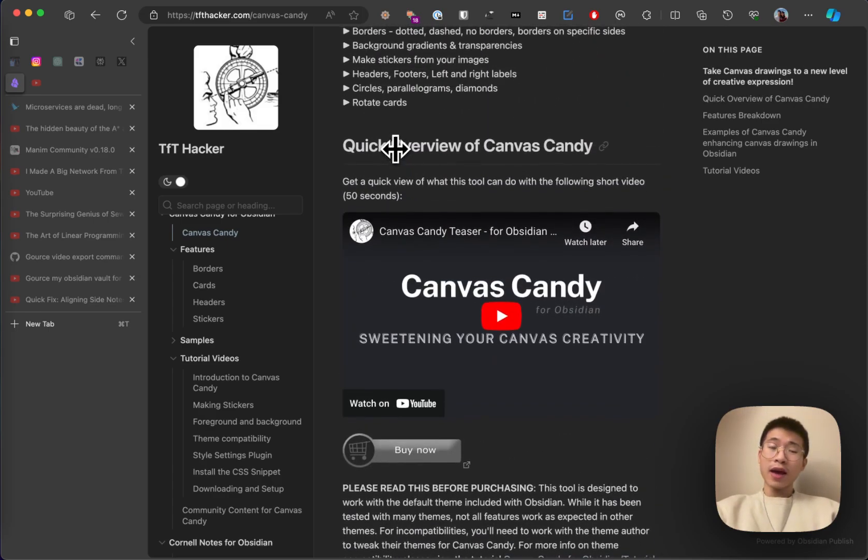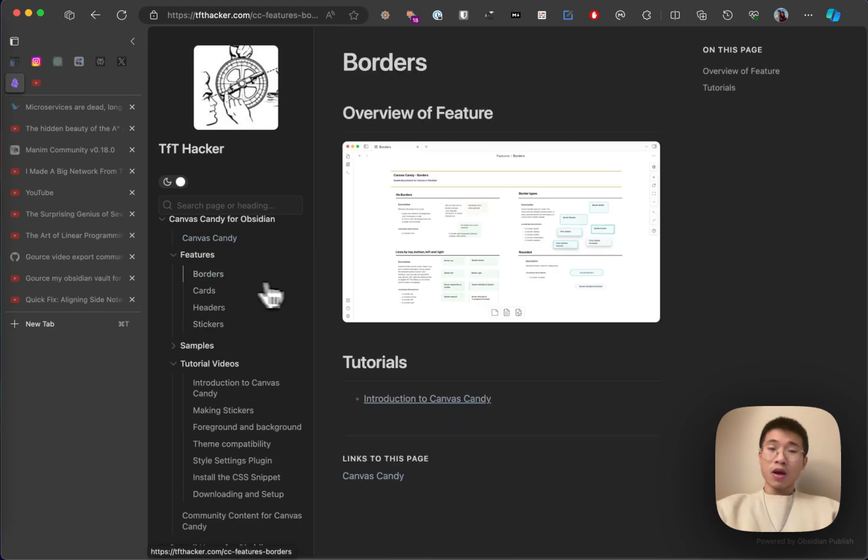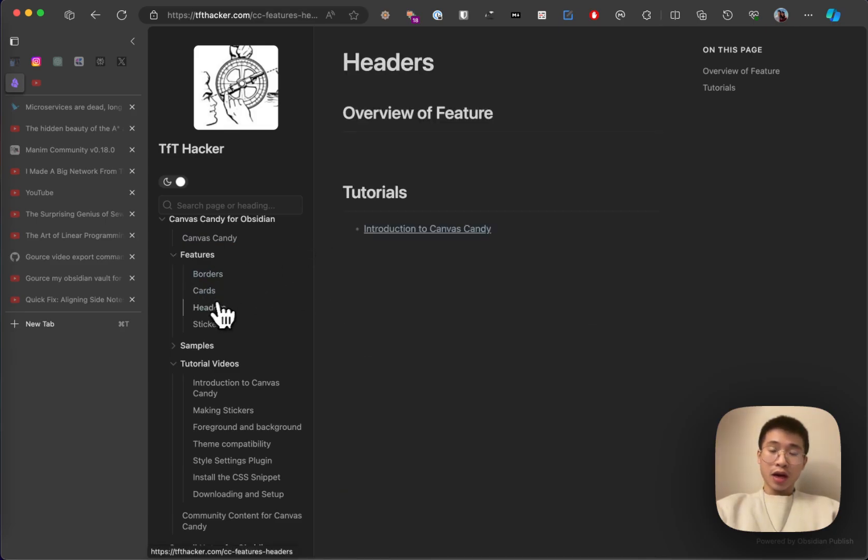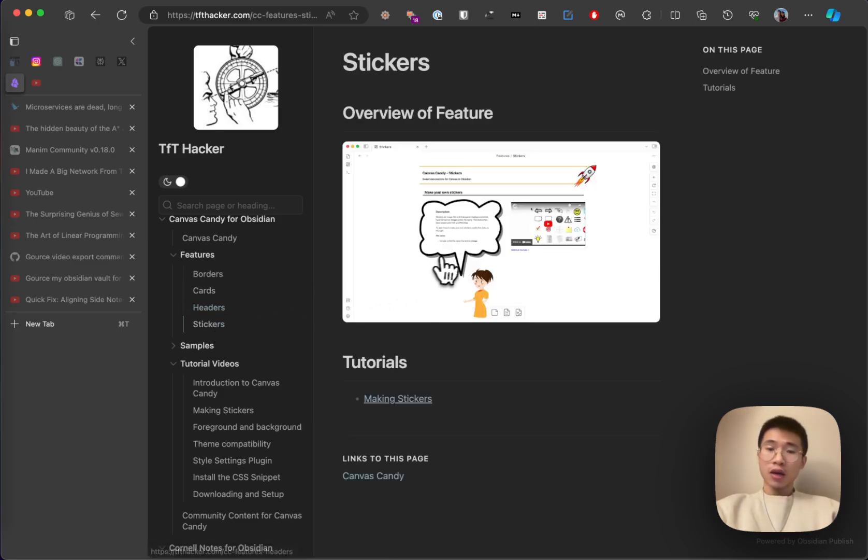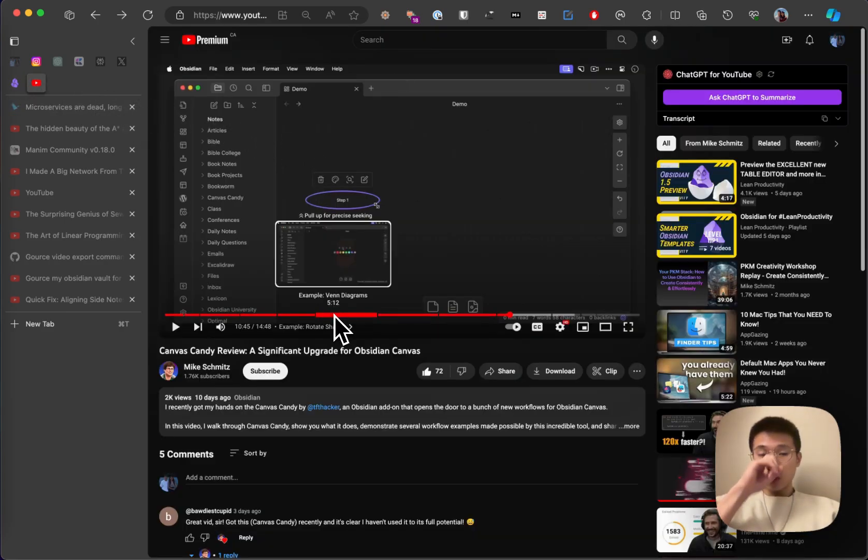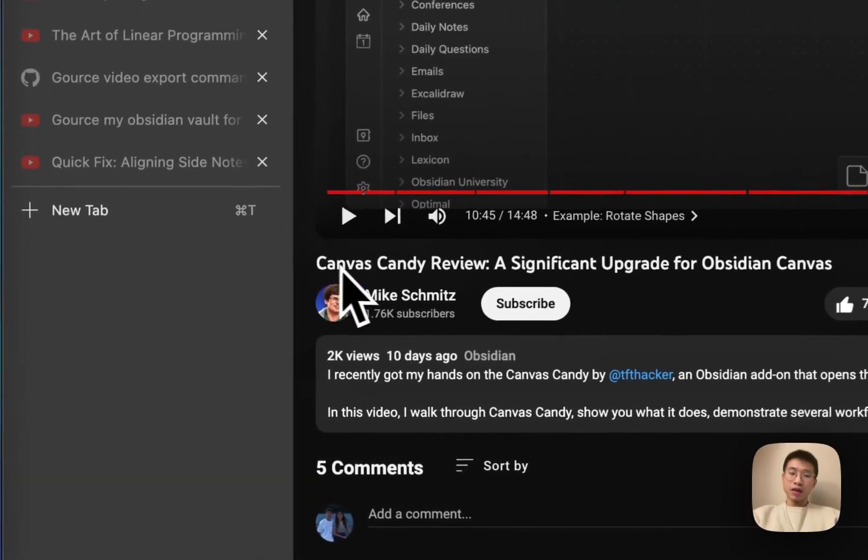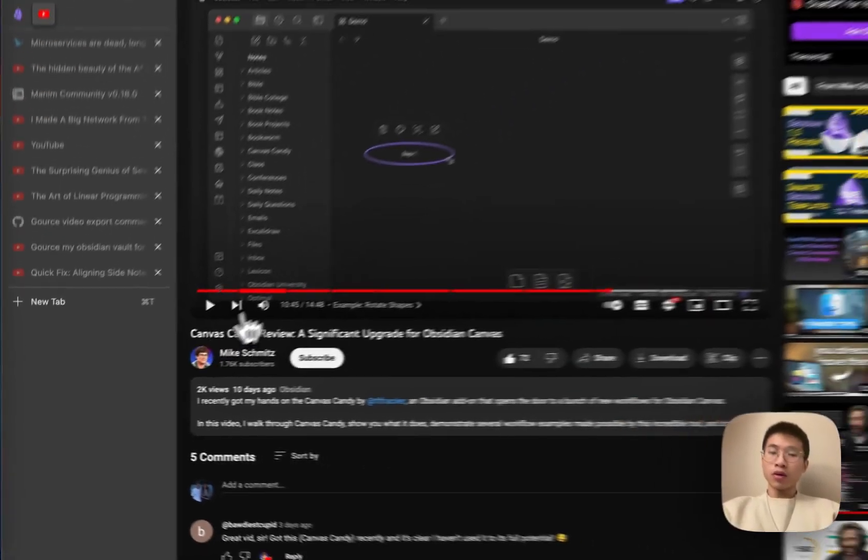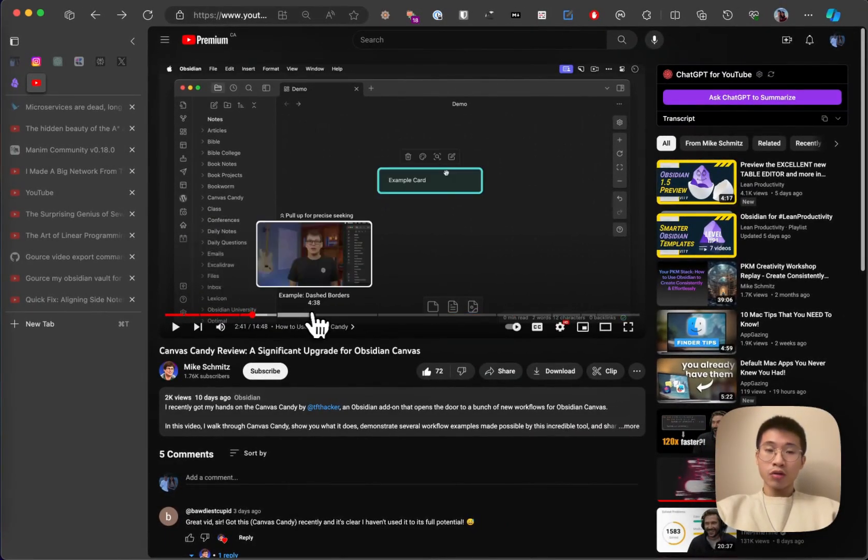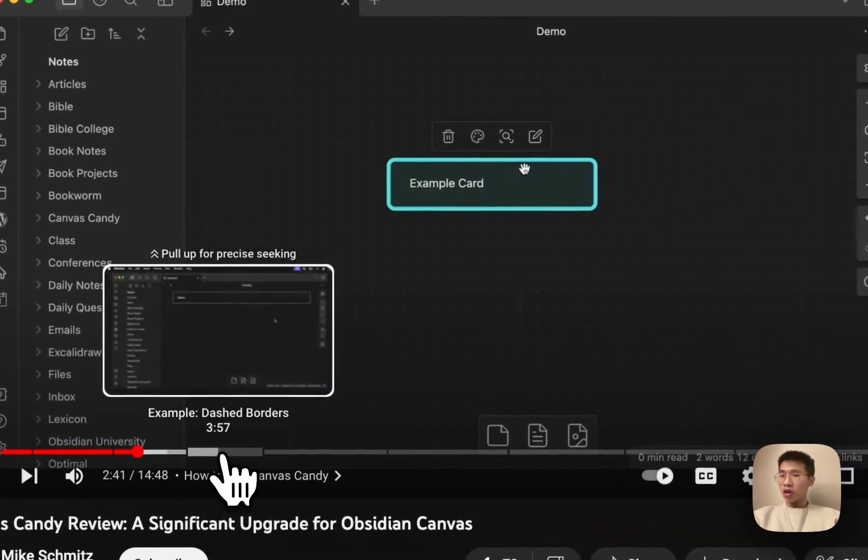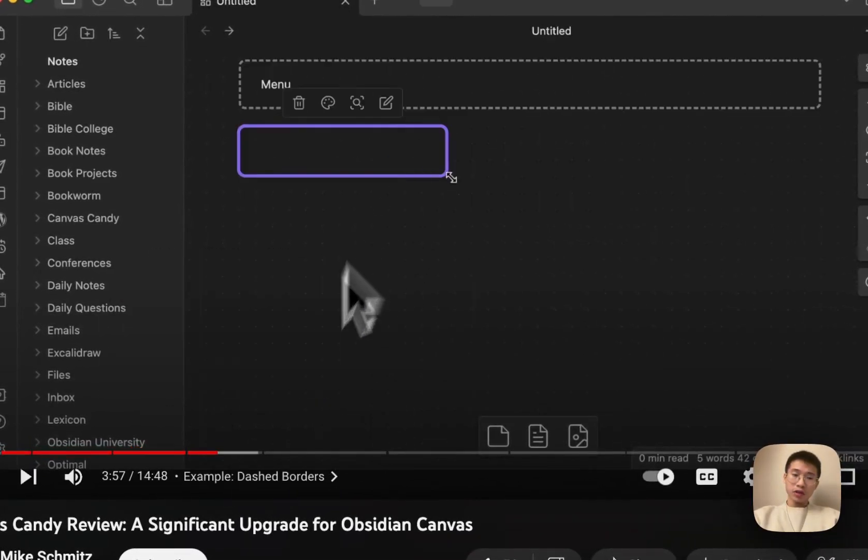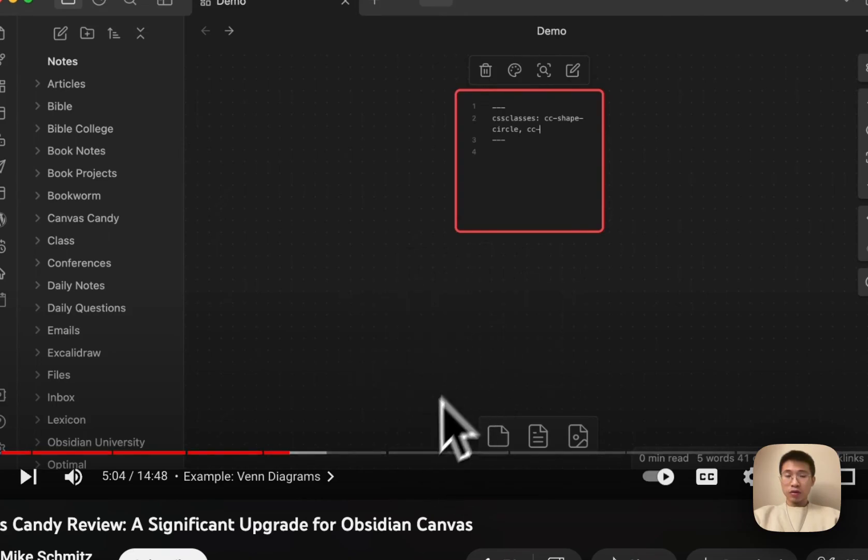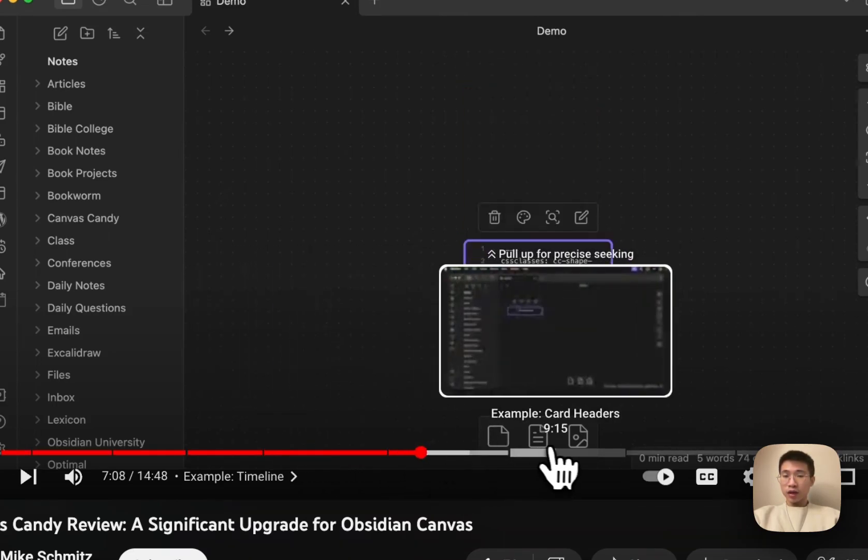TFT hacker also has a lot of documentation about Canvas Candy. For example, how you can style the border, how you can style the cards in different shapes, and then how you can give header and footers to your cards and how do you use stickers. Some YouTubers also did a review for Canvas Candy. For example, Mike did a very good review on Canvas Candy. Talk about how to use Canvas Candy, how do you install it in your vault, how do you style it, and then how to create fan diagrams, how do you create timelines.